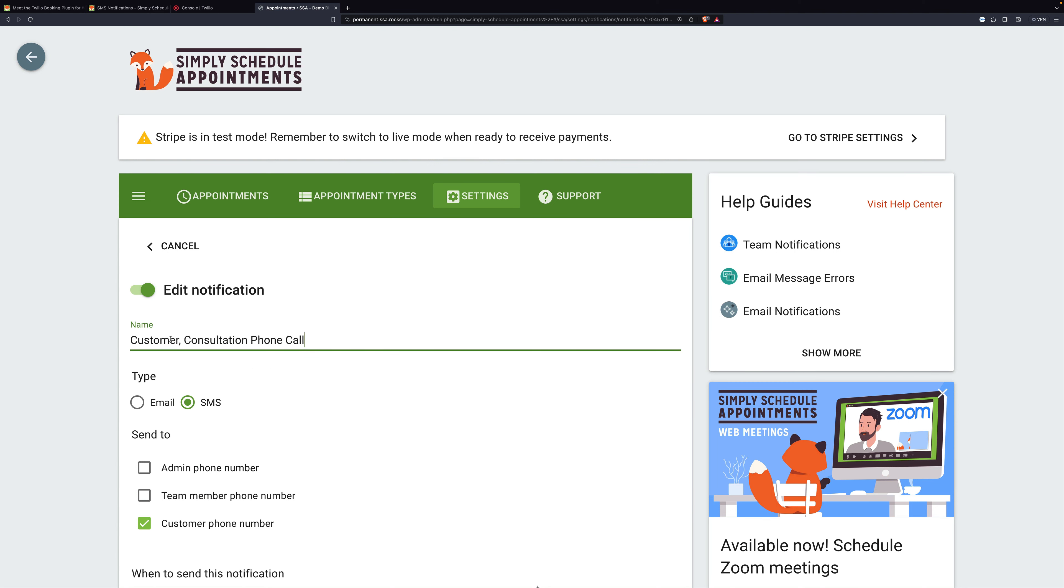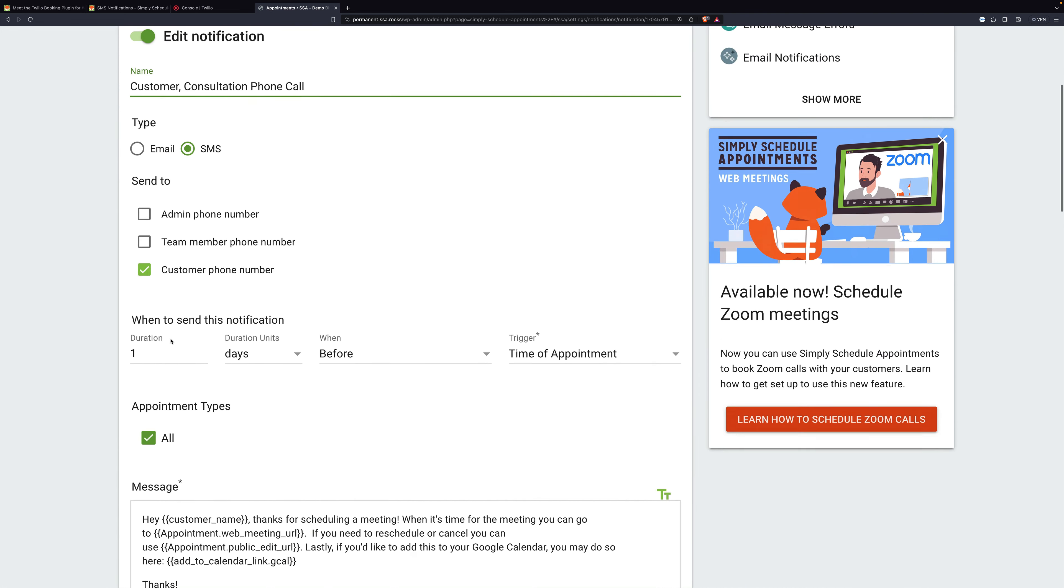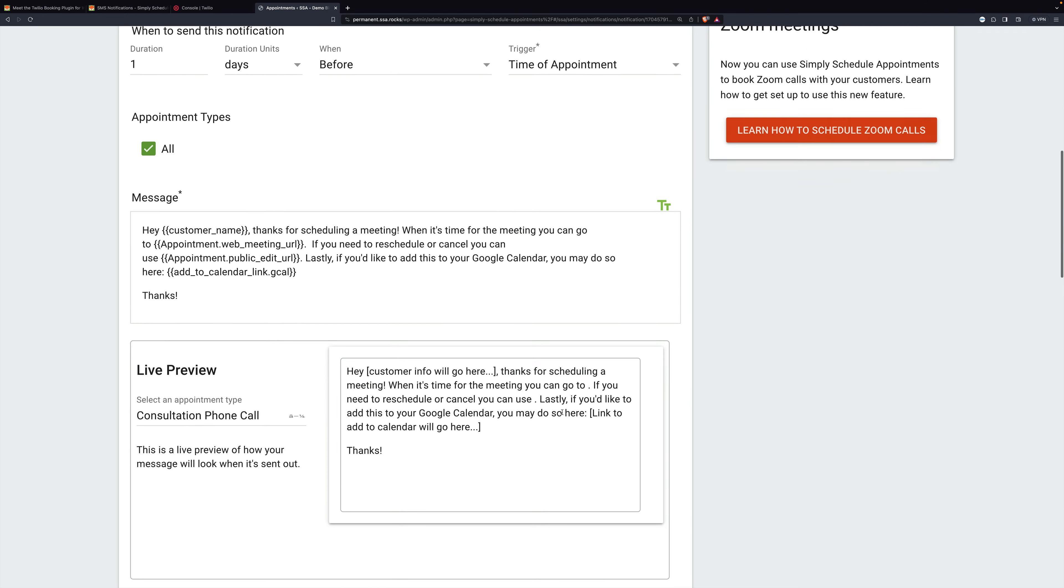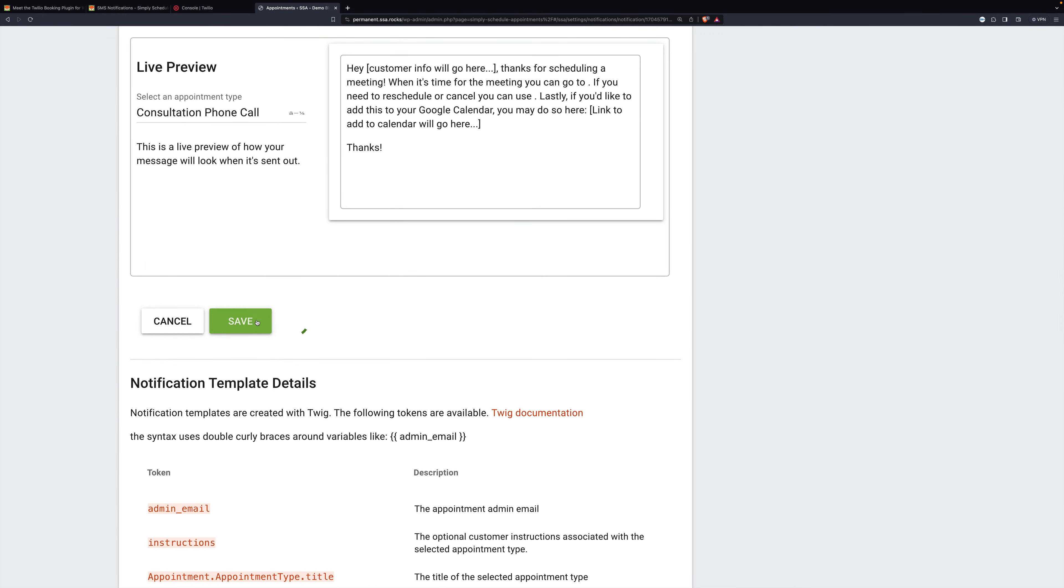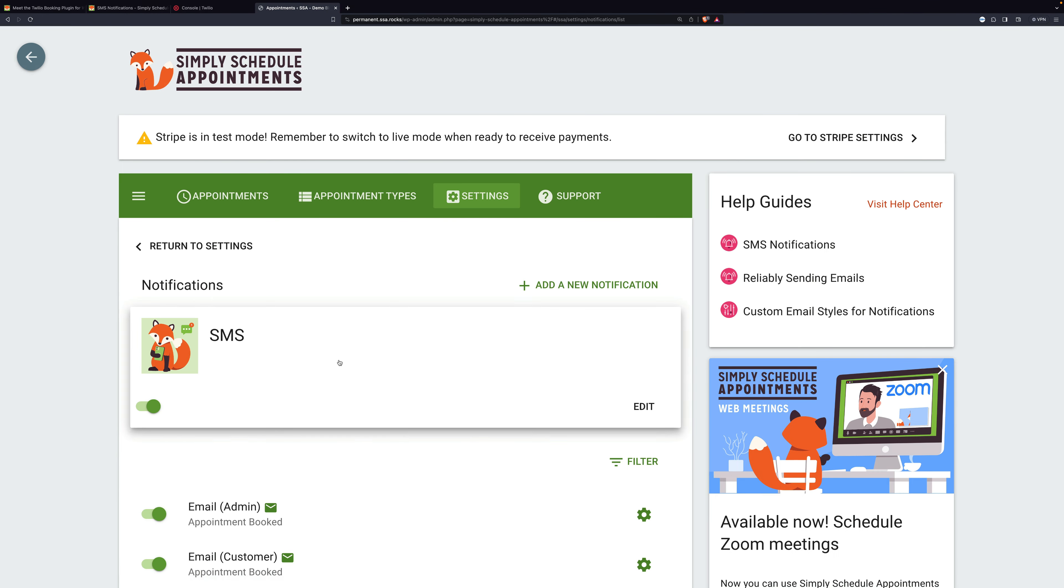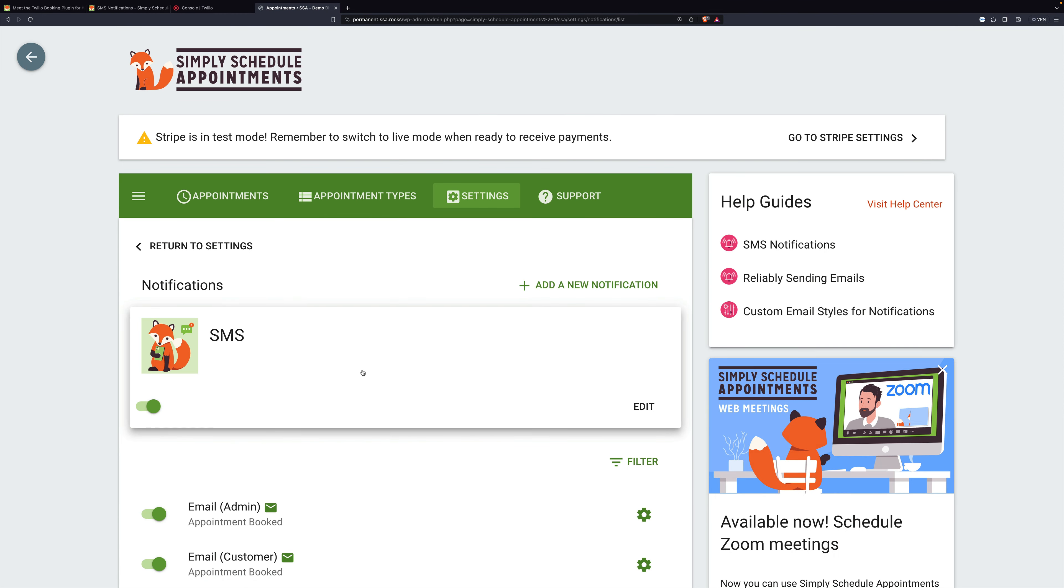and it can be useful to include in the name who is going to receive the text, as well as the appointment type. Then we'll save. And now SMS is set up.